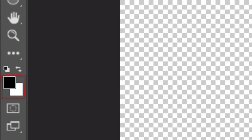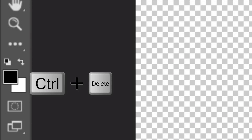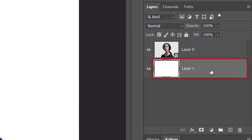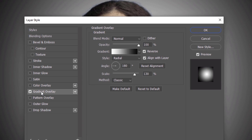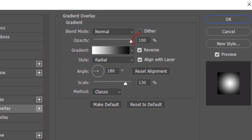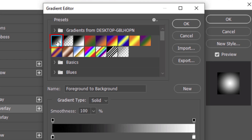Let's check our foreground and background colors — if they aren't black and white respectively, press D on your keyboard. To fill the empty layer with a foreground color, press Alt or Option plus Delete; to fill it with a background color, press Ctrl or Cmd plus Delete. I'll fill it with white. Double-click the layer to open its Layer Style window and click Gradient Overlay. The Blend Mode is Normal, Opacity is 100%. Check Reverse and Align with Layer. The Angle is 180 degrees and the Scale is 130 degrees. Click the gradient bar and in the Gradient Editor, click the foreground to background gradient preset thumbnail.